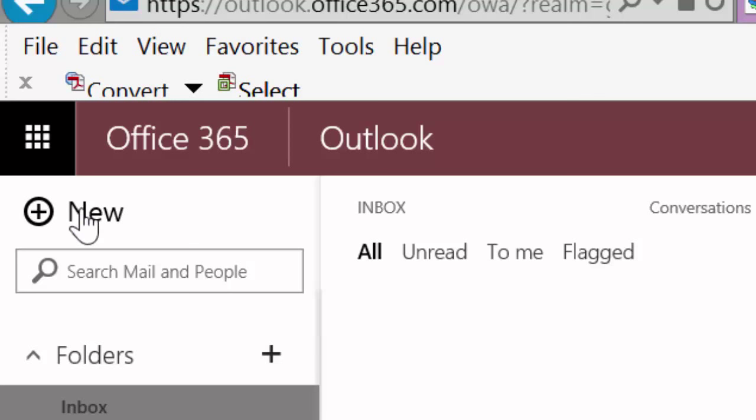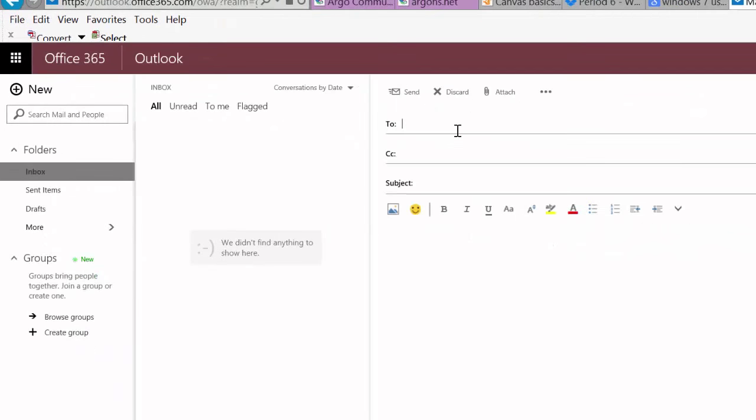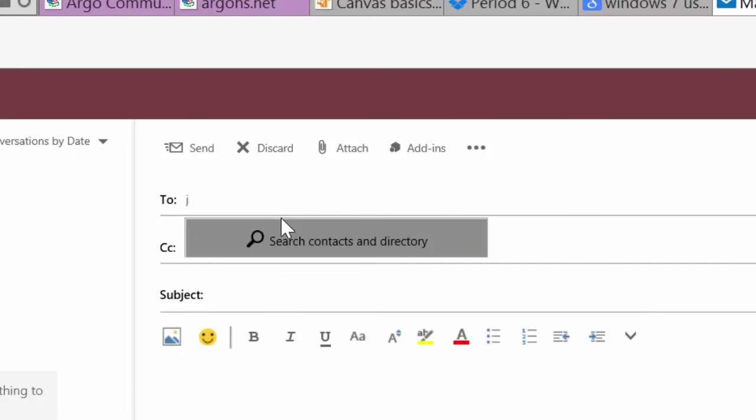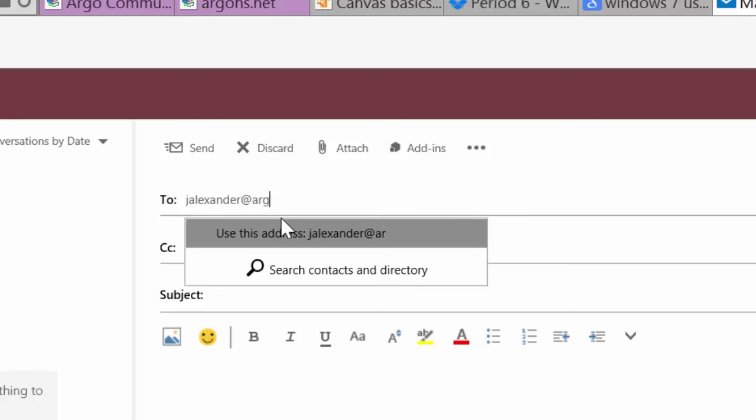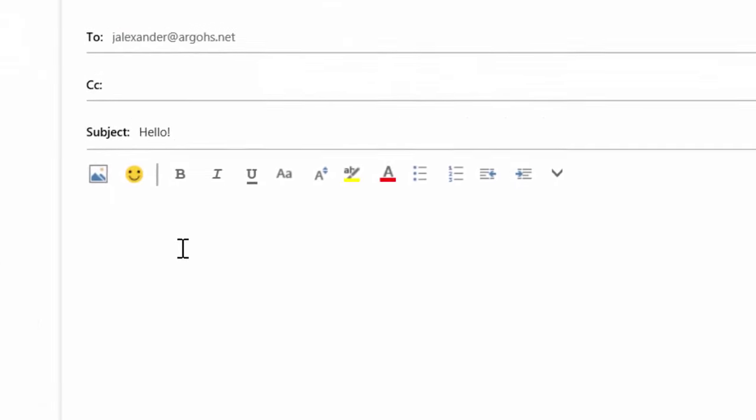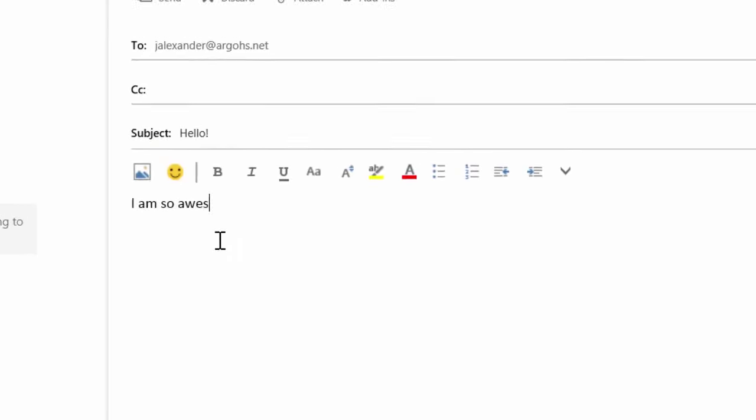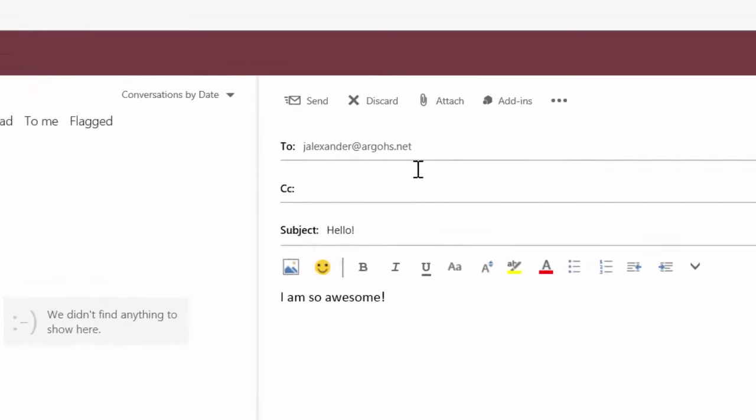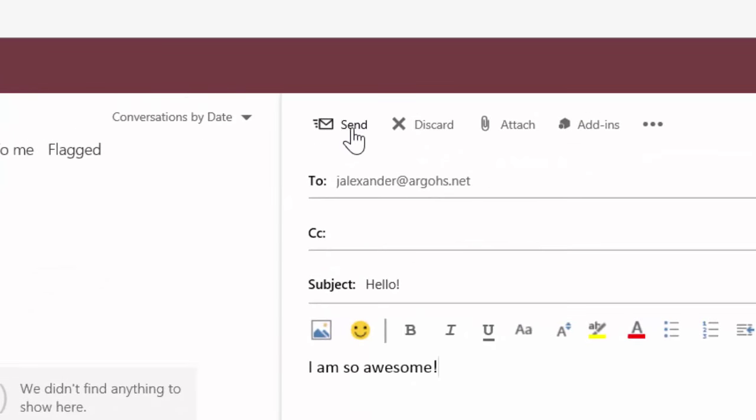Right now I'm going to ask you to send an email. You're going to go up in the top left and you're going to click where it says new and it's going to ask you who you want to email. I would ask you to please email the teacher that is standing in the front of the room. Teachers' emails are very simple. You're going to put their first initial, their last name. So my name is Jill Alexander, so it's jalexander@argohs.net. Ask your teacher if they could please write their email on the front board and take a moment and introduce yourself to your teacher. When you're finished writing your email, click send.